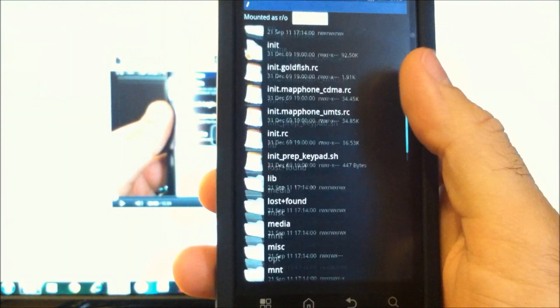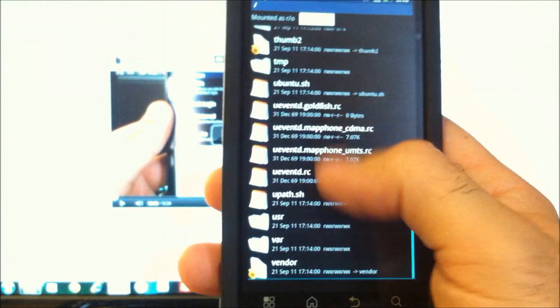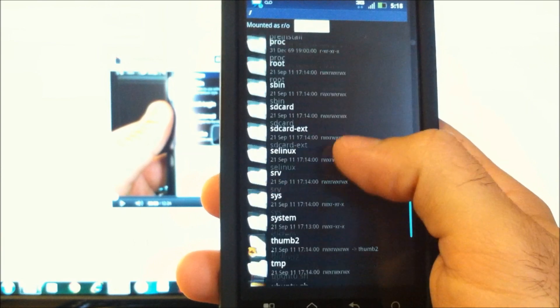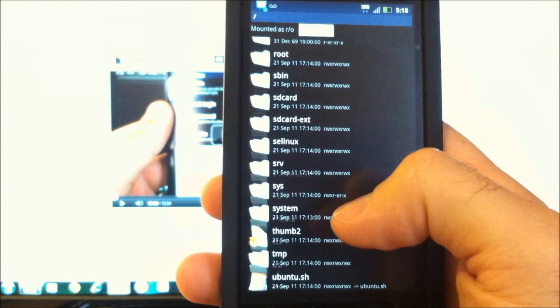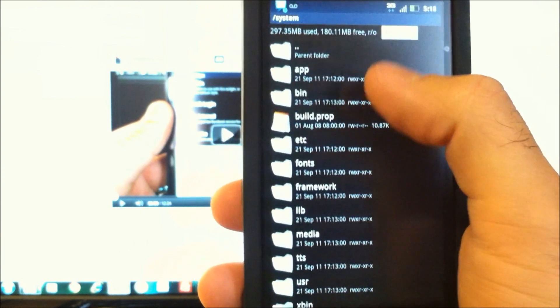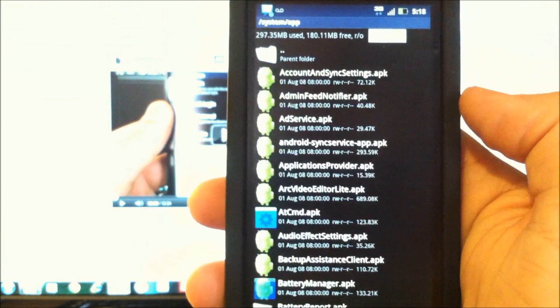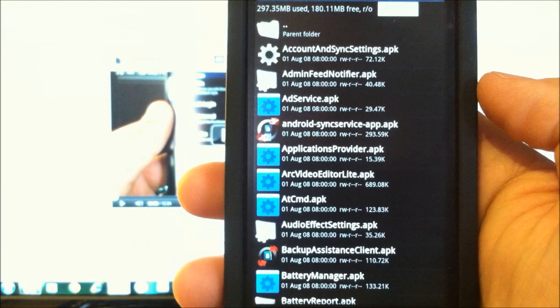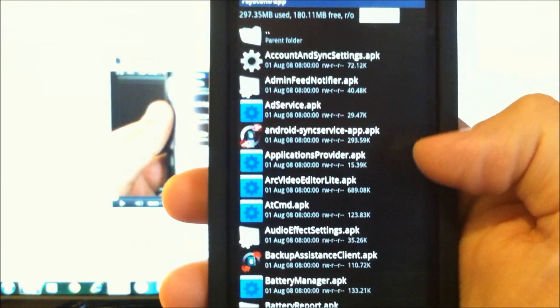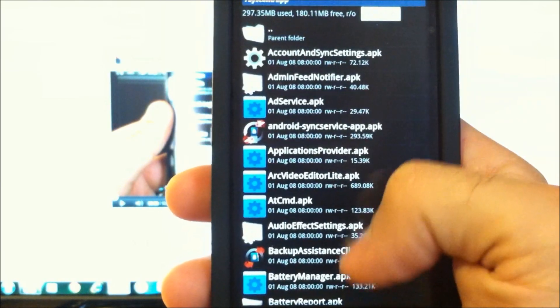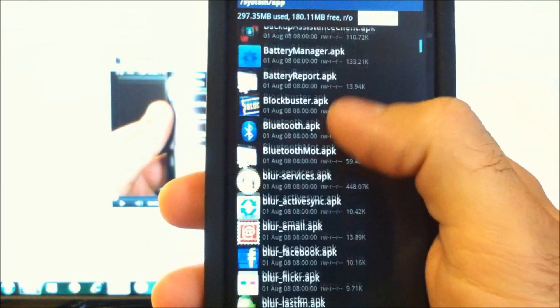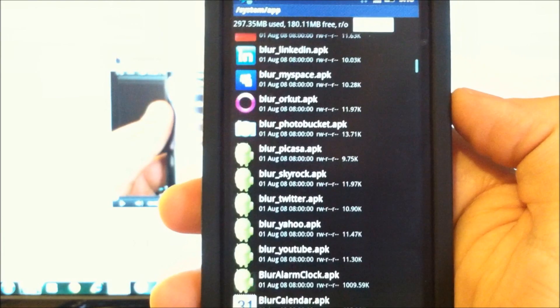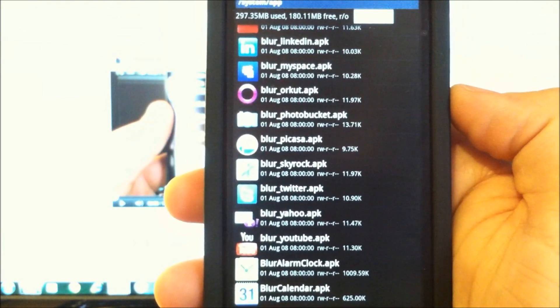So now if we look down here, we'll go back to where we were before in system, app. Very nice. Now you see we have no Odex files. It's all APKs.